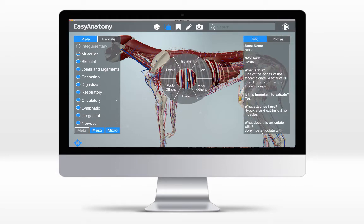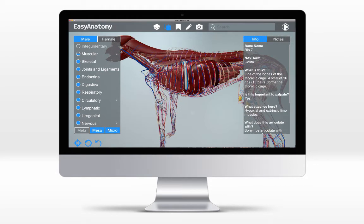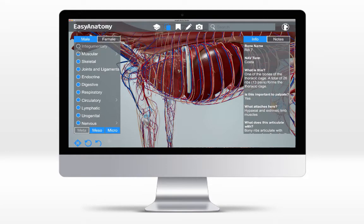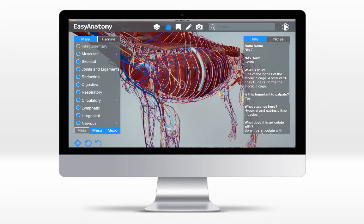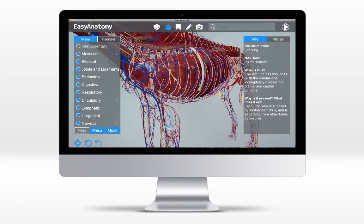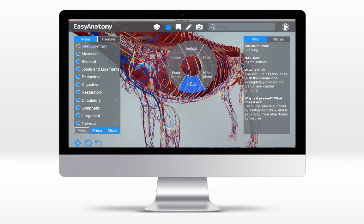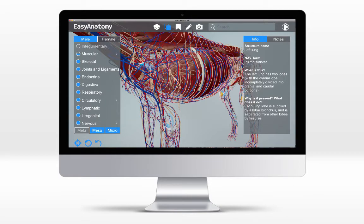You can toggle between label tiers and review detailed information for all structures and features. All of Easy Anatomy's content is written in collaboration with our team of internationally respected anatomy professors, ensuring the information is always clinically relevant and quickly referenceable.